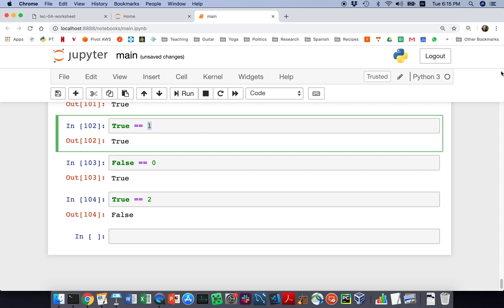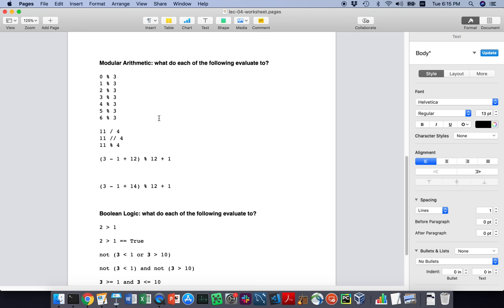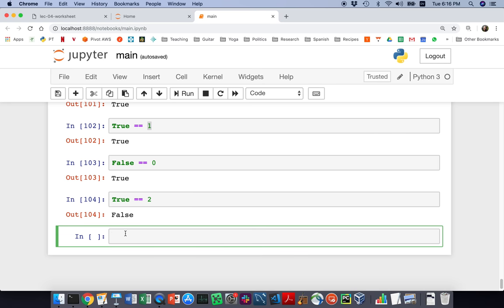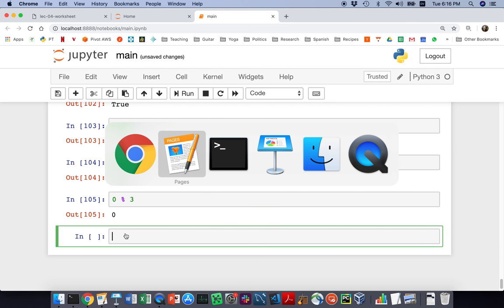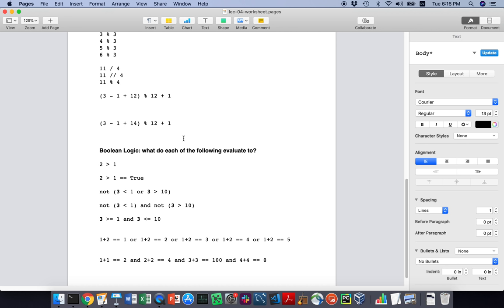That covers all the examples I wanted to go through today in the notebook. I encourage you to go through the rest of the worksheet I posted online on your own and practice those problems. You can copy expressions from the worksheet, paste them into your notebook, and run them. As you test things we ask you to test, you'll think of other things to try as well.